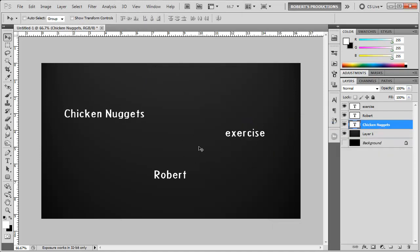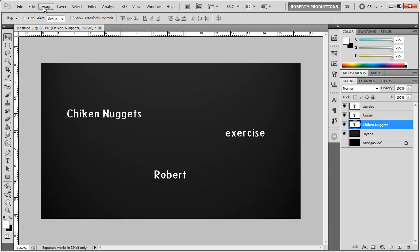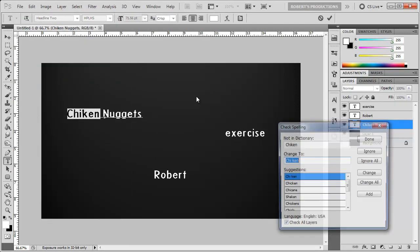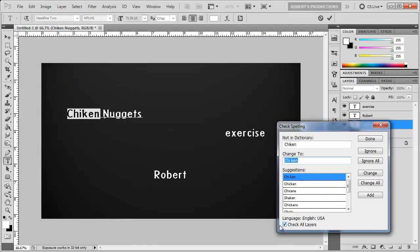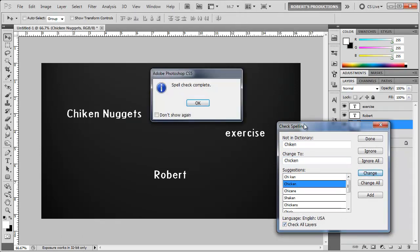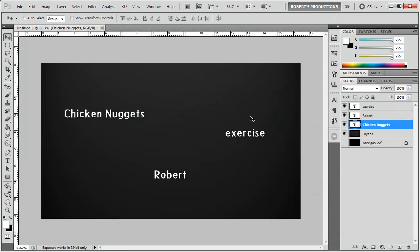and there you go it changed the spelling of all the words to the correct spelling. And like I said before if you want to check the spelling of only one specific layer choose that layer go to edit check spelling and you can disable check all layers which I wouldn't really do but you may find it useful. So there you have it spell checking here in Photoshop